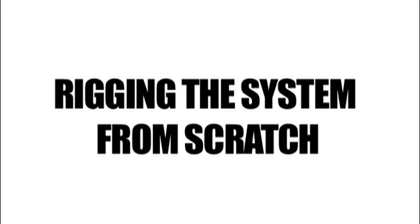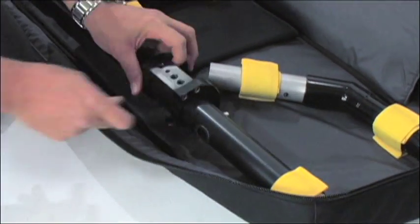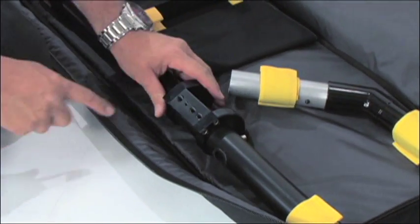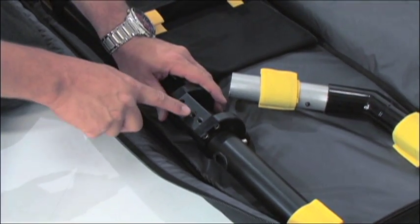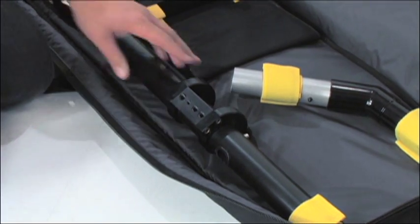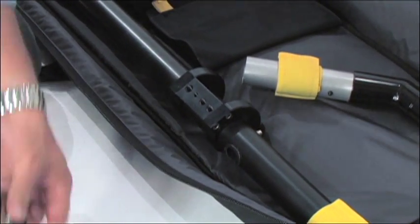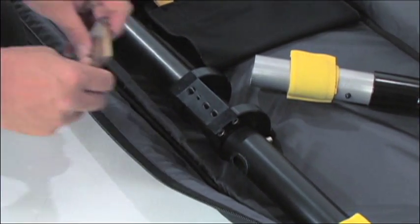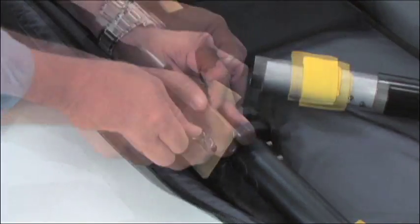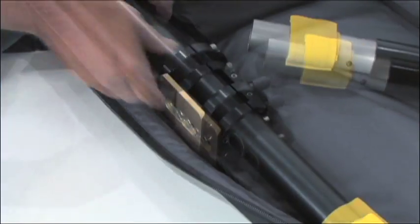Rigging the system from scratch. The first thing that needs to be done is to put the tripod mounting plate onto the balance plate on section one. There are a number of industry standard quarter inch and three eighth inch screw mounts to facilitate mounting. Once the tripod plate is securely attached, you can now place section one onto the tripod.